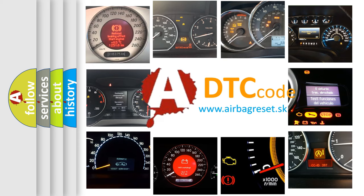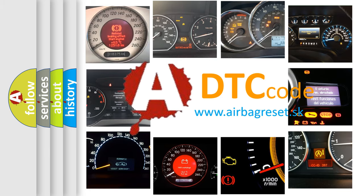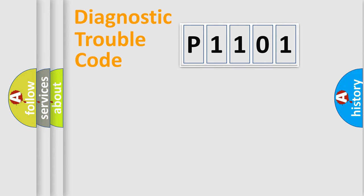What does P1101 mean, or how to correct this fault? Today we will find answers to these questions together. Let's do this.